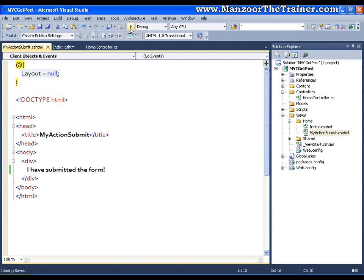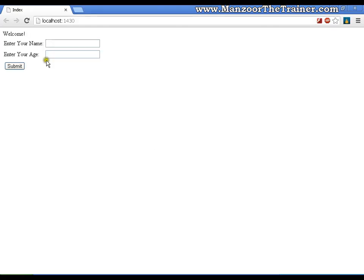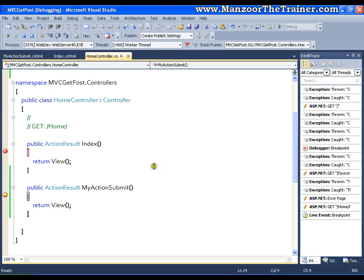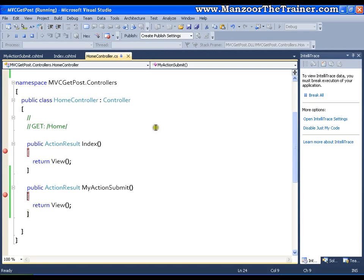Let me execute this. It comes to the index — press F5. I'll pass some parameters and say submit. It goes to MyActionSubmit. Press F5 again — it says 'I have submitted the form.' You can see that it is redirecting to the Home controller and MyActionSubmit action. Hope you might have understood how to redirect or make a request to a particular action in a controller.